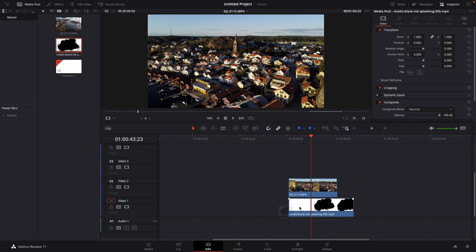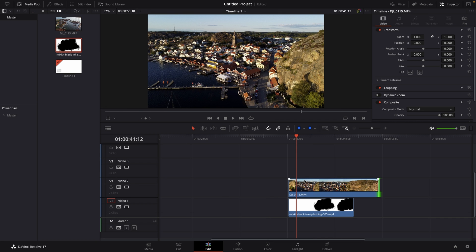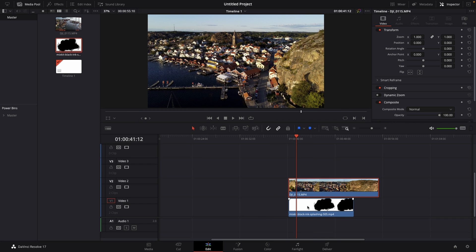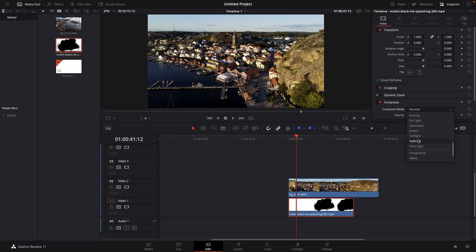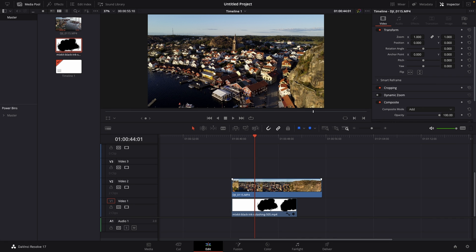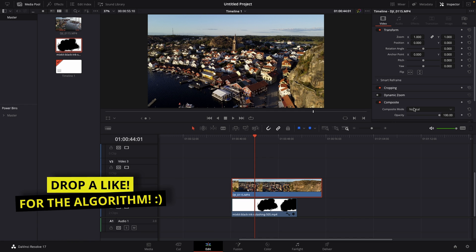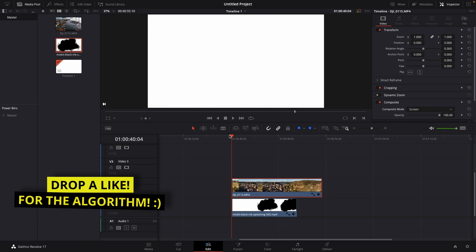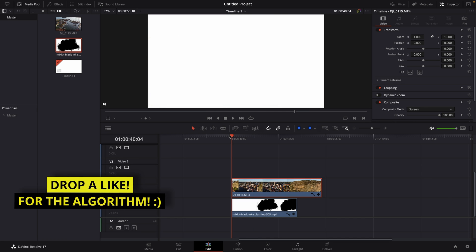Then what you want to do is go to the ink drop and go to the composite mode under Inspector. Change the composite mode to alpha, and now change the composite mode from your video clip to screen. And that's pretty much it. This is how it looks.